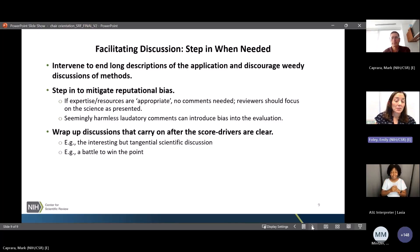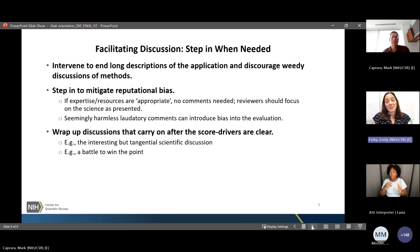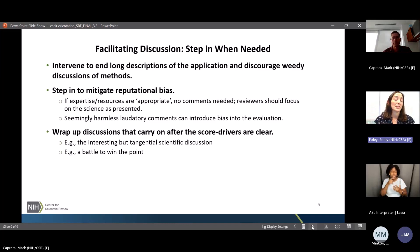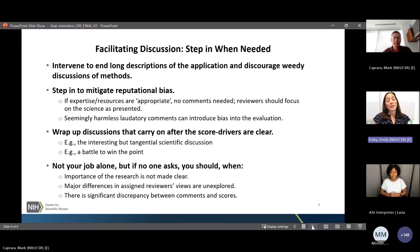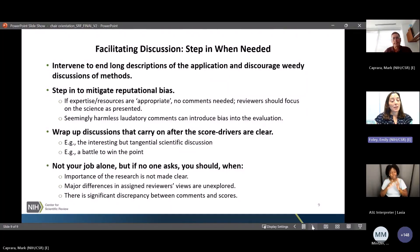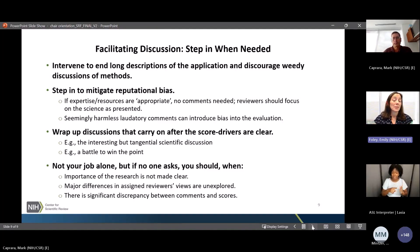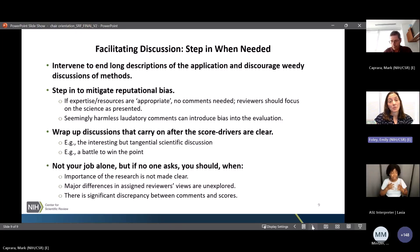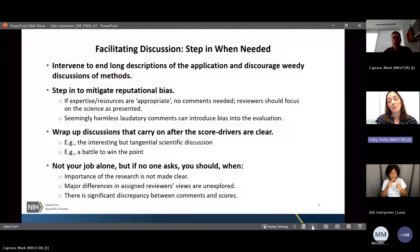Once the key score drivers are clear, try to wrap up the discussion. We don't need consensus — we just need clarity. We don't want to veer off into tangential side discussions about what things could have been or where things may go in the future. The focus should remain on assessing the merit of each application. As chair, by setting a model you can encourage the panel to provide clarity if the importance of the research isn't made clear by the assigned reviewers. If you don't understand the importance, probably no one else on the panel does either. If there are major differences in views or scores that aren't explored, please ask — that will encourage others to ask as well.